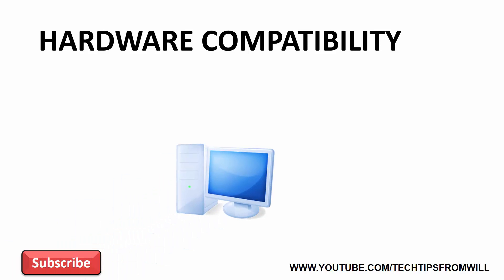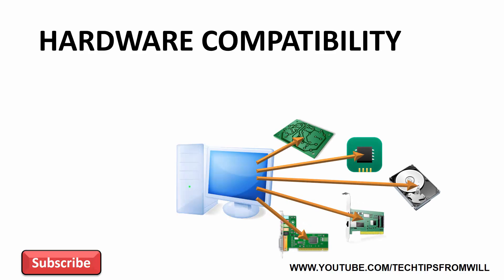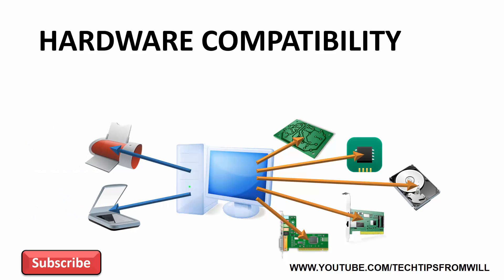So why is hardware compatibility so important and why can't you just use any hardware with Windows 10? To understand why, consider the anatomy of a computer. Under the hood a computer is made up of multiple hardware devices including a motherboard, a processor, a hard disk, network cards, graphic cards and so on. On top of that you might also attach some external hardware to the computer, such as a printer or a scanner. When you break a computer down this way, you can start to see that a computer is in fact made up of several hardware devices.